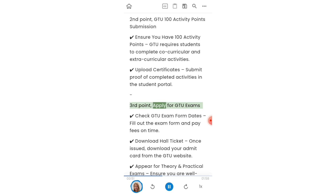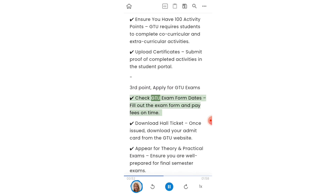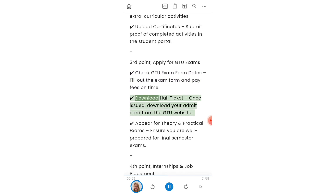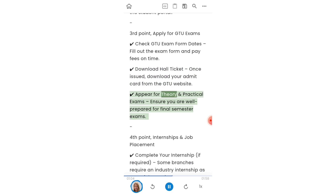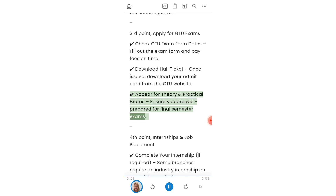Third point: apply for GTU exams. Check GTU exam form dates, fill out the exam form, and pay fees on time. Download your hall ticket — once issued, download your admit card from the GTU website. Appear for theory and practical exams, and ensure you are well prepared for final semester exams.